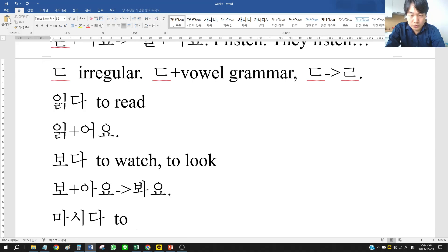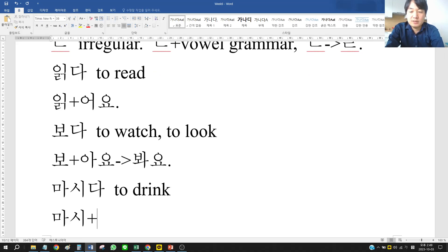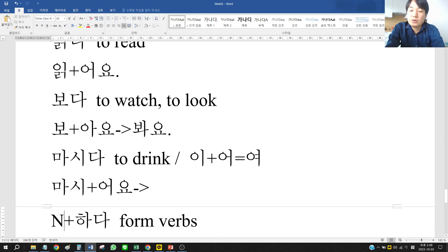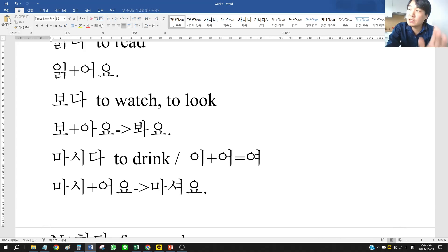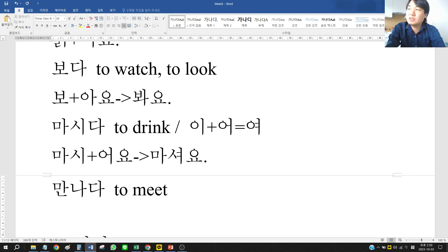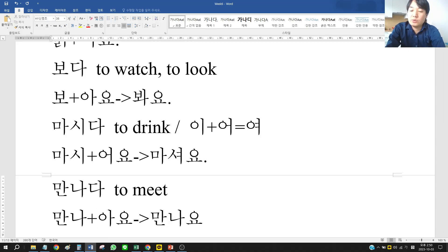마시다 (to drink) — 마시 ends with 이, neither 아 nor 오, so we put 어요. When 이 and 어 come together, the pronunciation becomes 여, so 마시다 becomes 마셔요 (not 마시어요). This is regular, not irregular. And 만나다 (to meet) — 만나 ends with 아, so it takes 아요: 만나요.